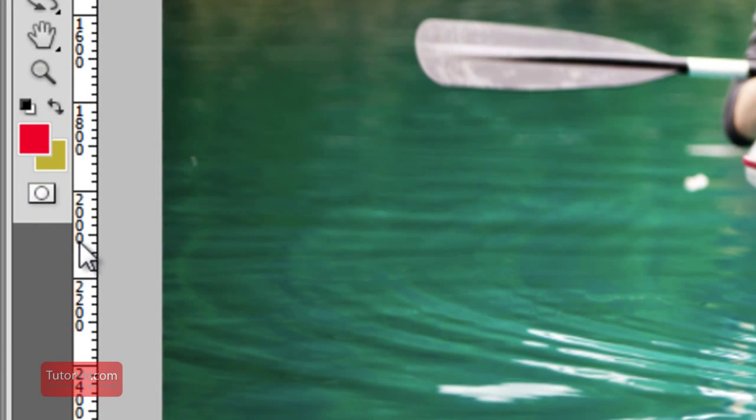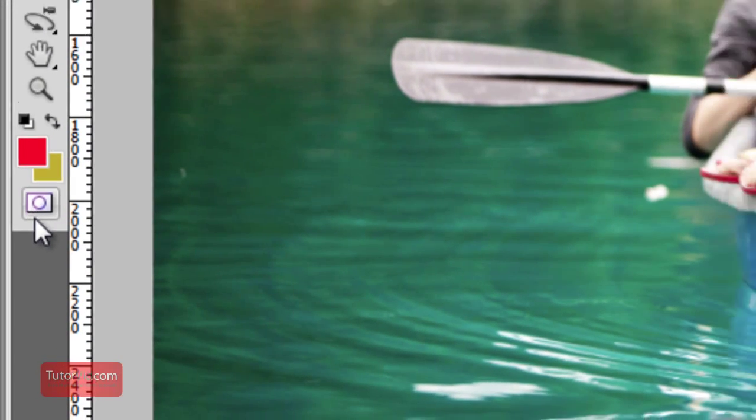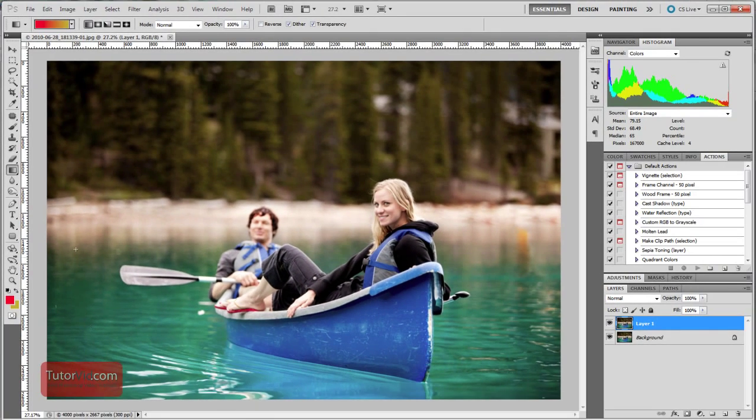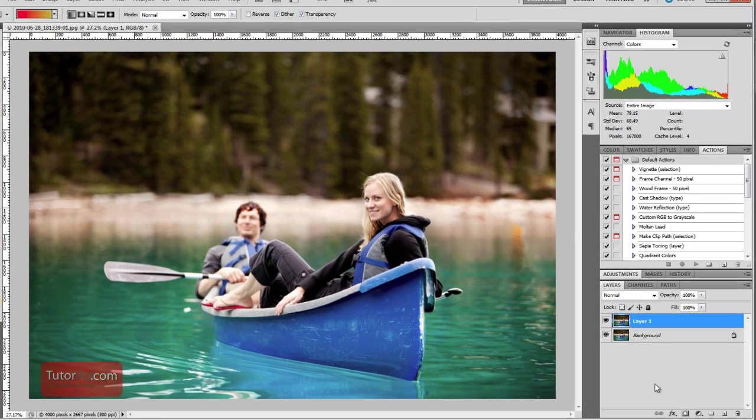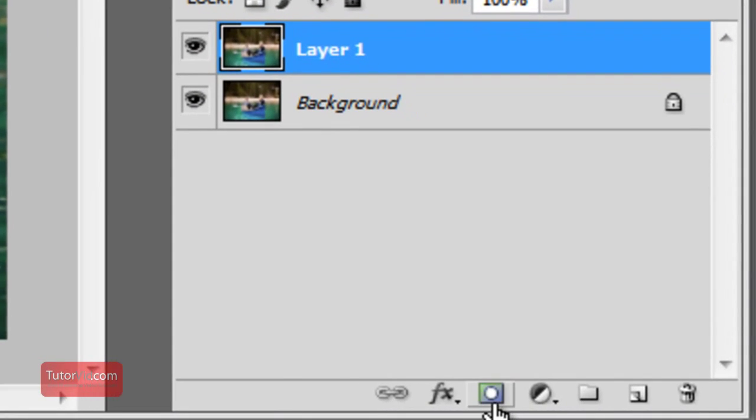The Quick Mask tool is basically a quick selection tool where you can use the brush and different tools instead of the regular selection tools. It gives you another option for selecting things and in principle works quite similar to the layer mask.